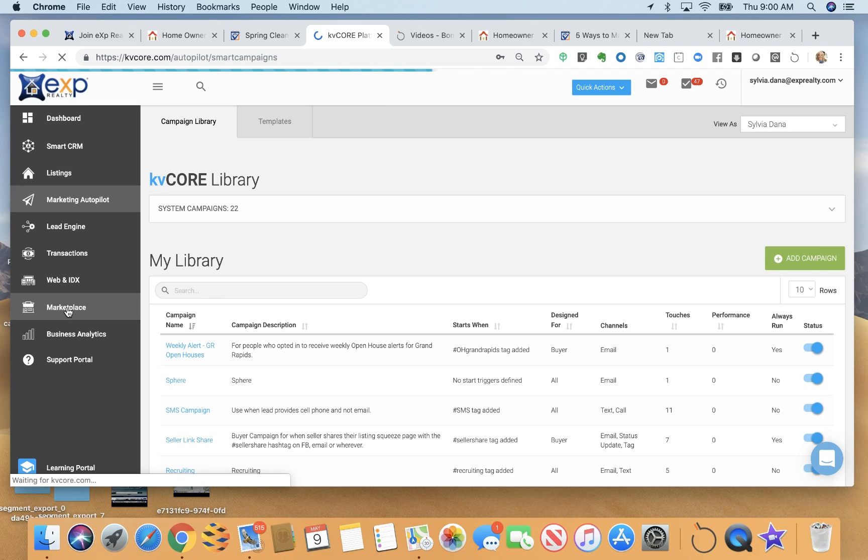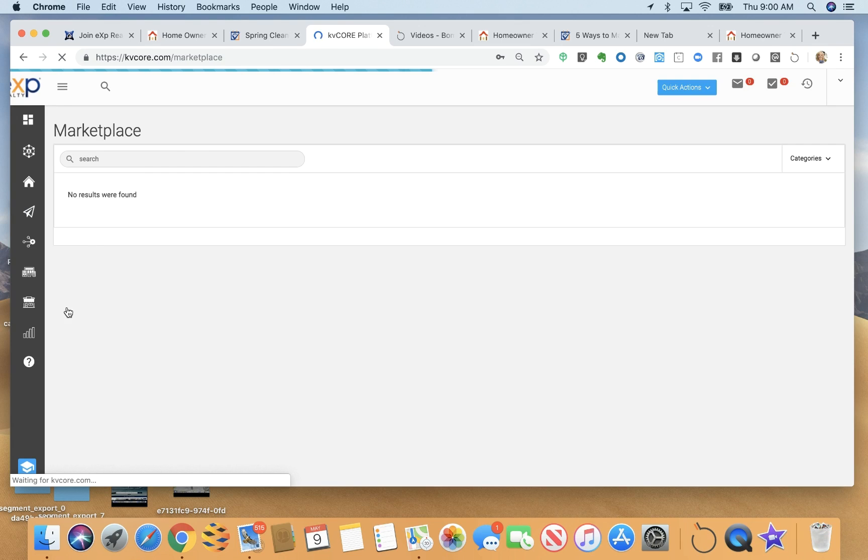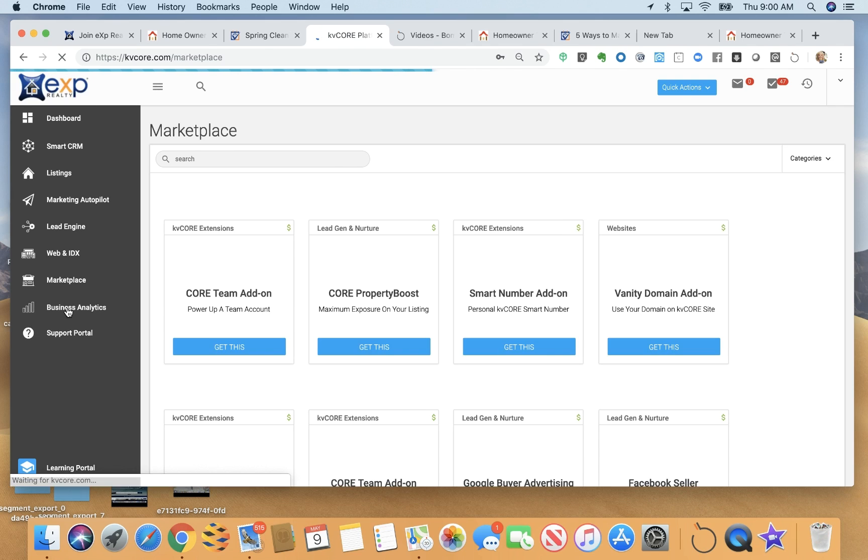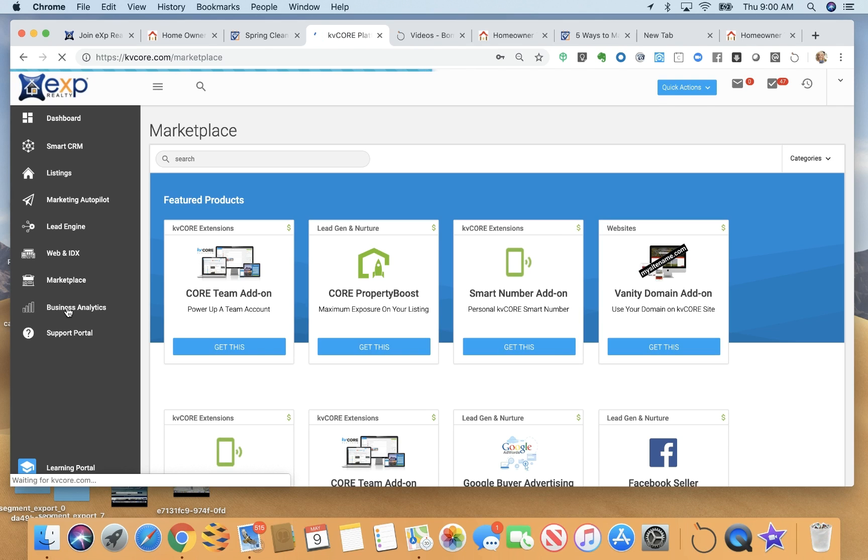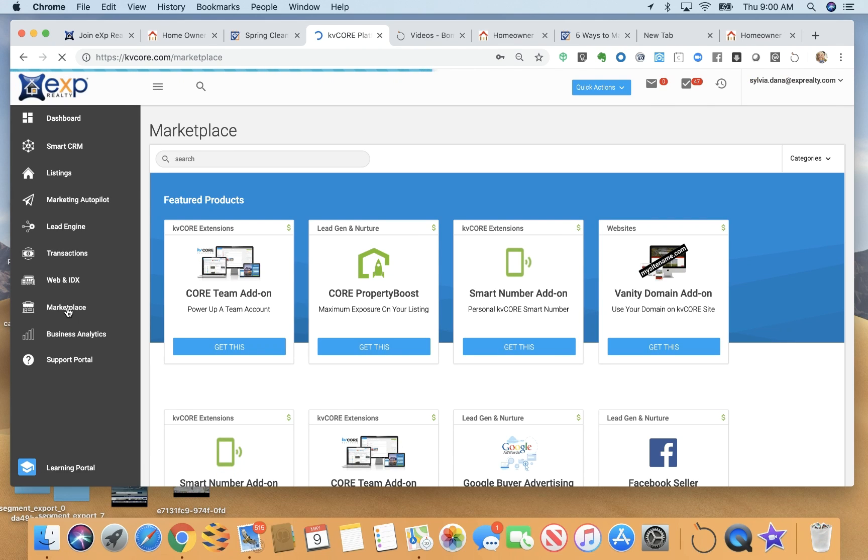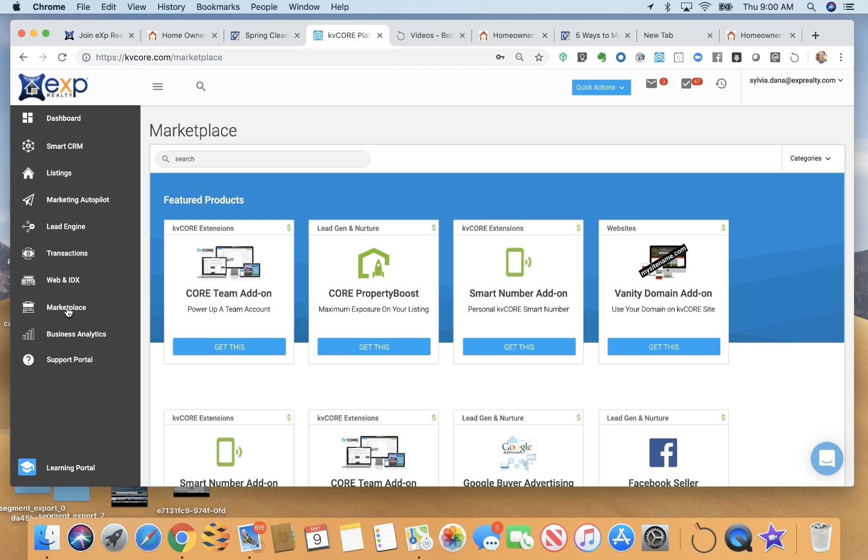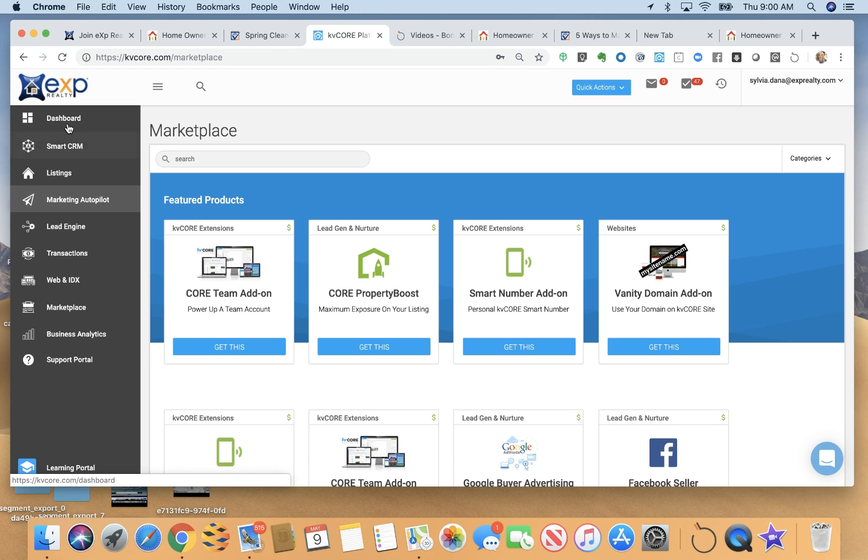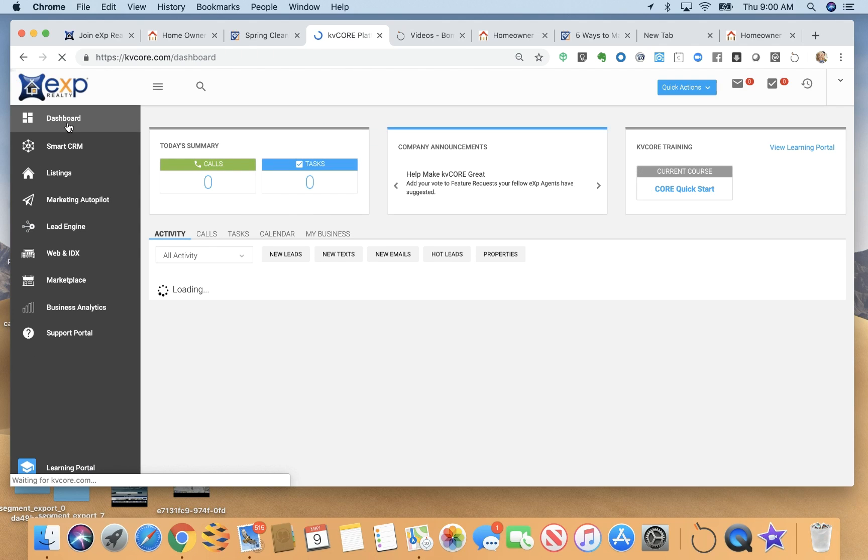And there's also a marketplace to where this is where you would add additional, you could pay additional money here to boost properties, buy Google advertising, add an additional smart number, buy leads through making it rain program. But honestly, I do find that just doing a few things myself using the lead engine and marketing autopilot, I can generate a lot of leads for myself for free, but we do have those purchase options as well.